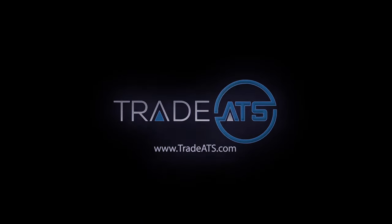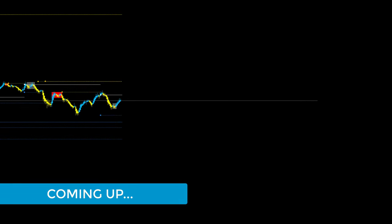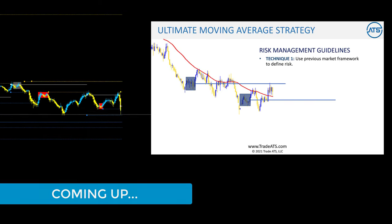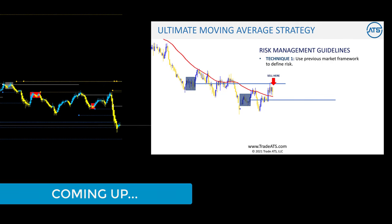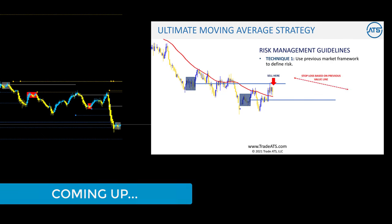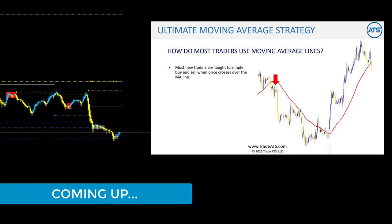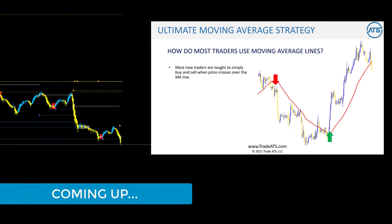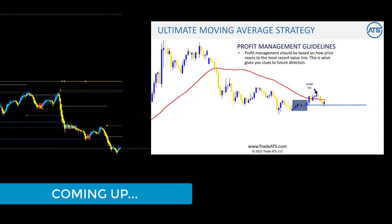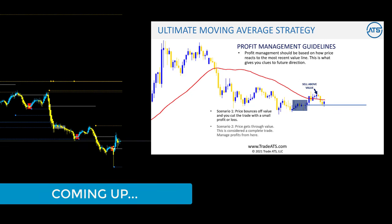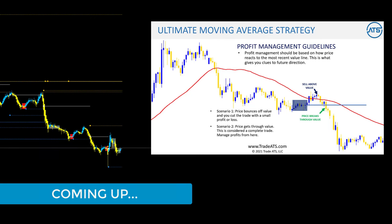What's up guys, this is Wade with TradeATS, and I want to welcome you to another awesome video. In the next 20 minutes I'm going to share a strategy that will help you become a master with moving averages. Make sure you watch the entire video till the end because we're going to give you a step-by-step process that you could start implementing on your charts immediately.